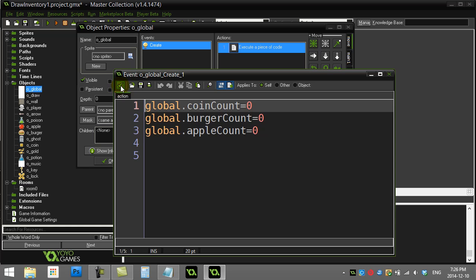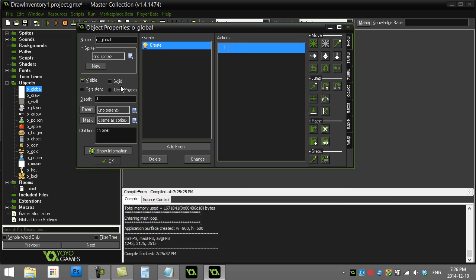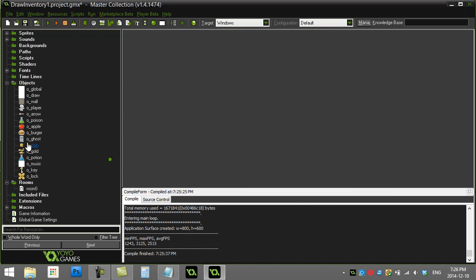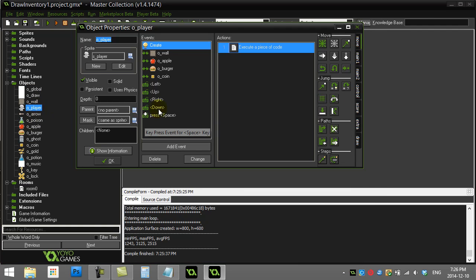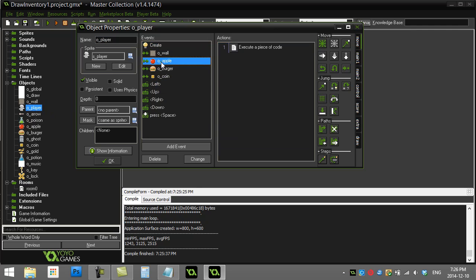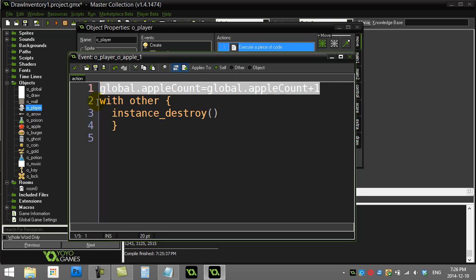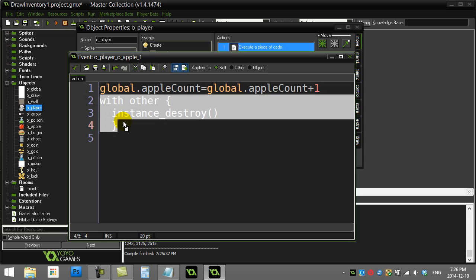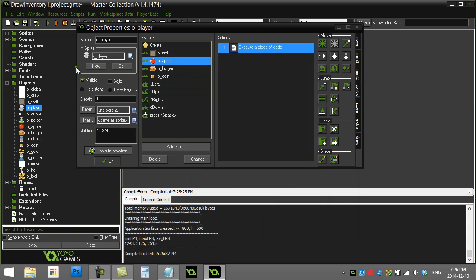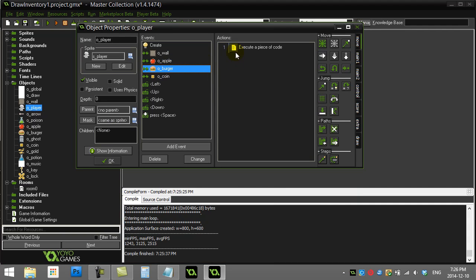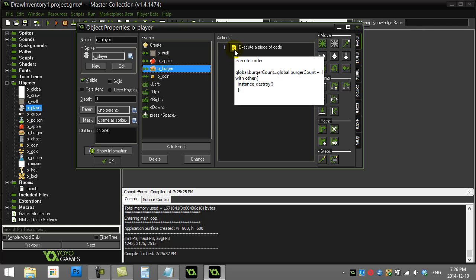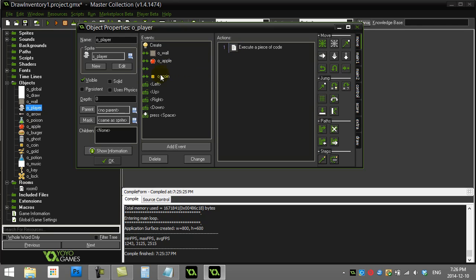Those are gonna be my three things in my inventory. The player's already been set up so that when they hit an apple their apple count goes up by one and it destroys the apple. And I've done the exact same thing for the burgers and I've done the same thing for the coins.